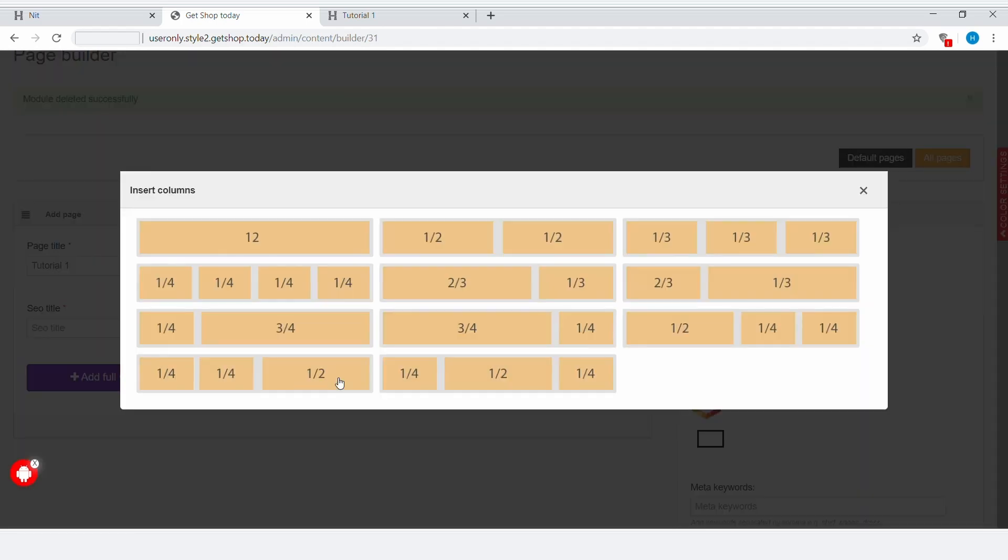So let's click on Add Column. You can choose any of these column sets according to your design choices. For the purposes of this demonstration, I'm going to choose number 12.